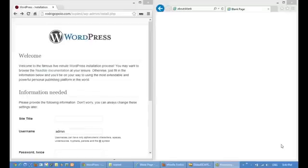Hi, my name is Rodrigo Polo and I am the developer of the Stream Video Player plugin for WordPress. Today I will show you how to install the plugin, how to upload and publish a video, all from a fresh WordPress installation.